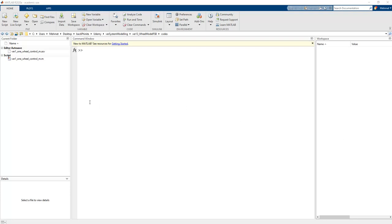Hi guys, in the previous lesson we created the one-wheel control model to realize the full state feedback controller on the MATLAB Simulink application, and we obtained the proper coefficients related to FSP.